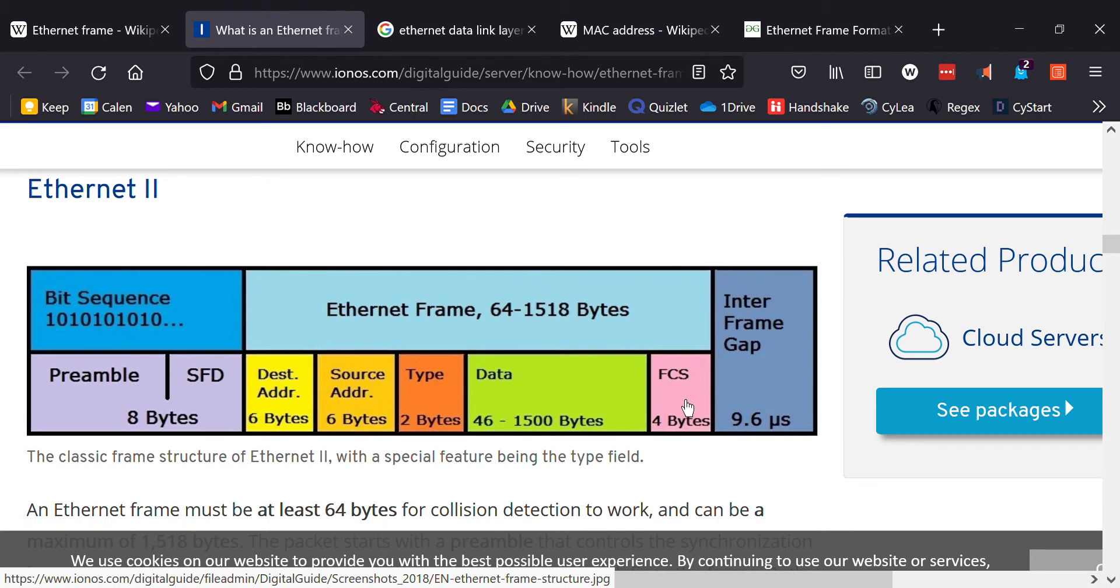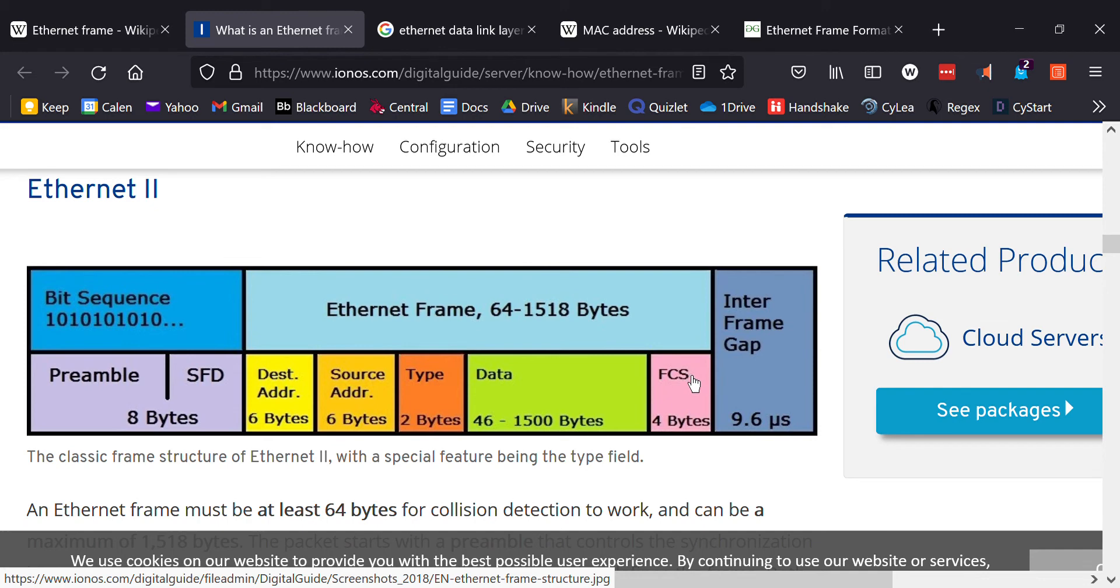Then you have the FCS, which stands for frame check sequence, and it's just error detection. Ethernet uses a cyclic redundancy check, 32 bits or four bytes, and it just checks for error. It's supposed to be pretty good at checking for errors.